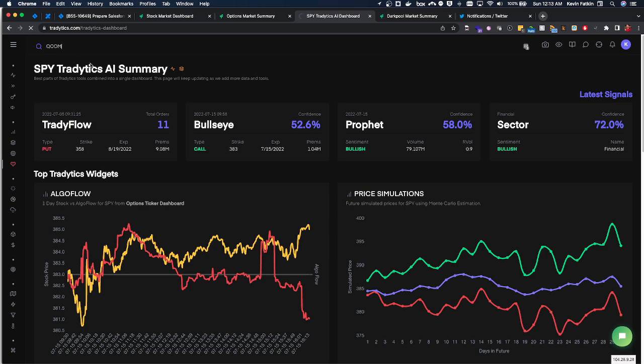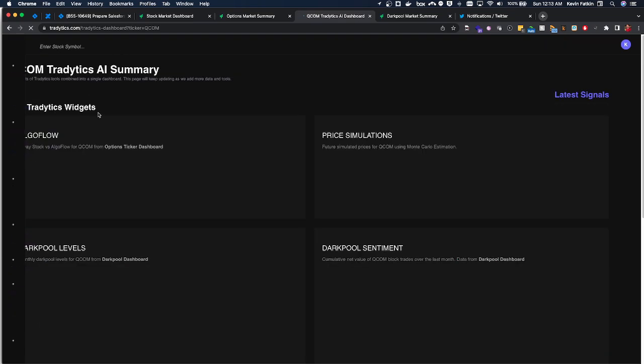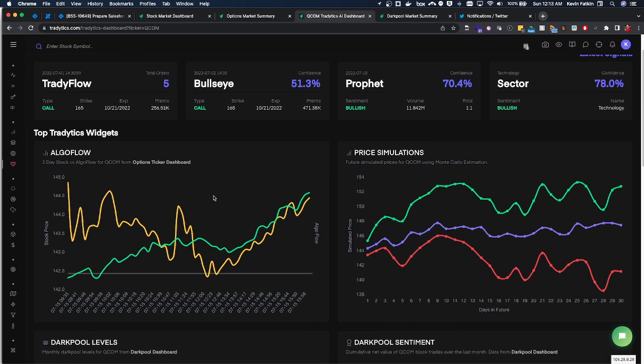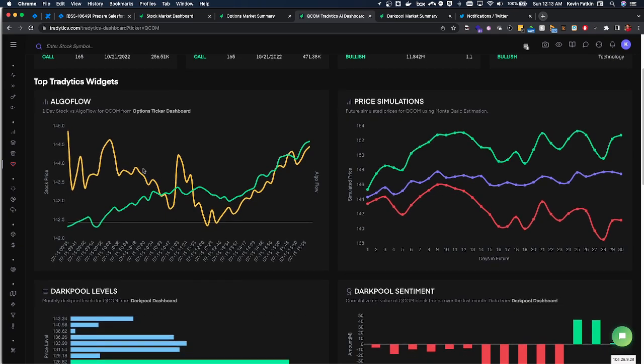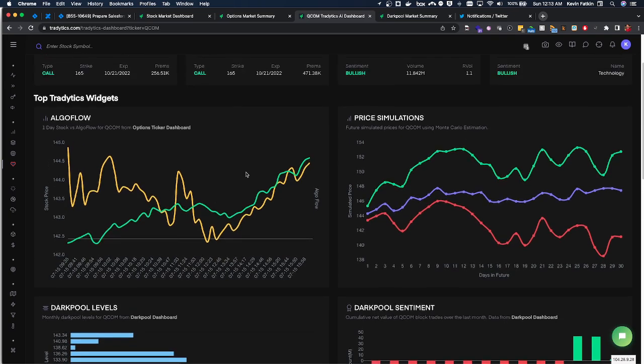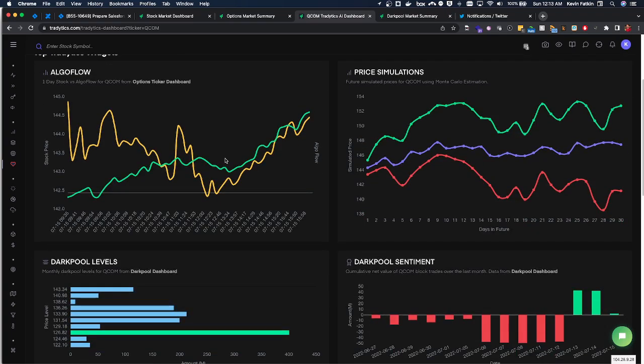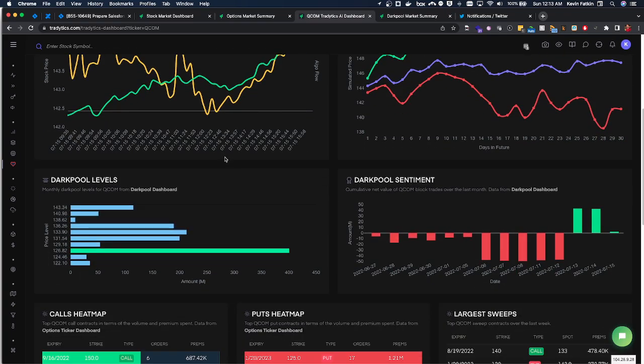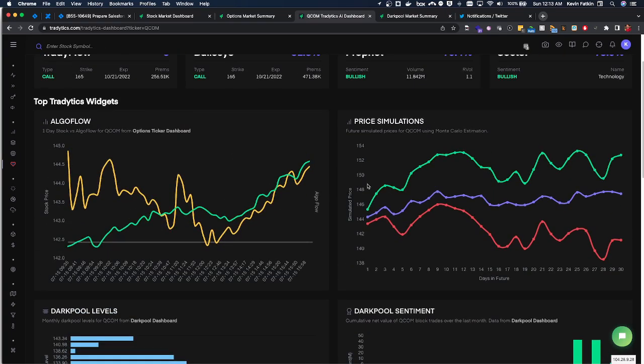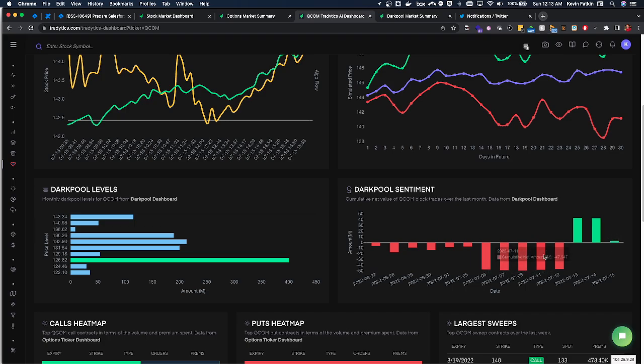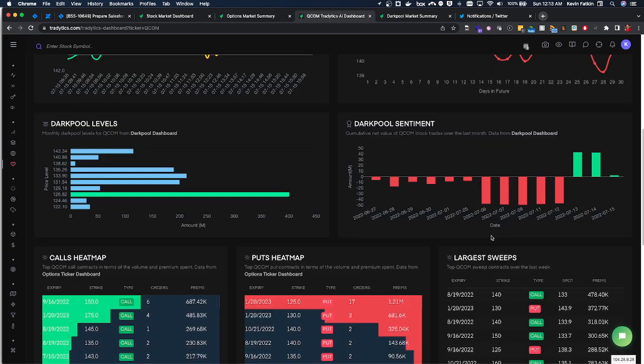You can see which... Tradytics Flow, Bullseye, Profit and how the sector is looking for QCOM, which is actually all bullish right now. No surprises there if you've been paying attention to it lately. You can see the dark pool sentiment has been bullish but it's starting to drop off, indicating the move may have already been made.